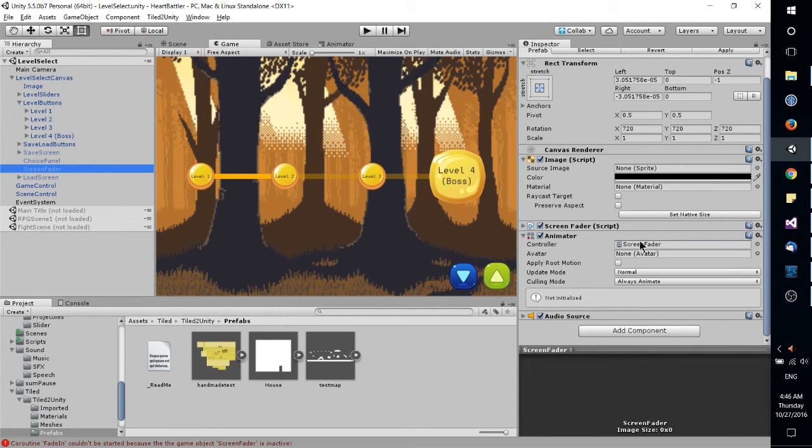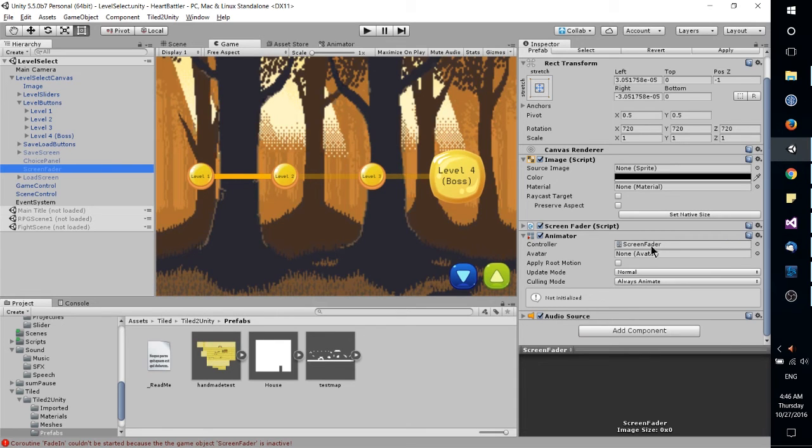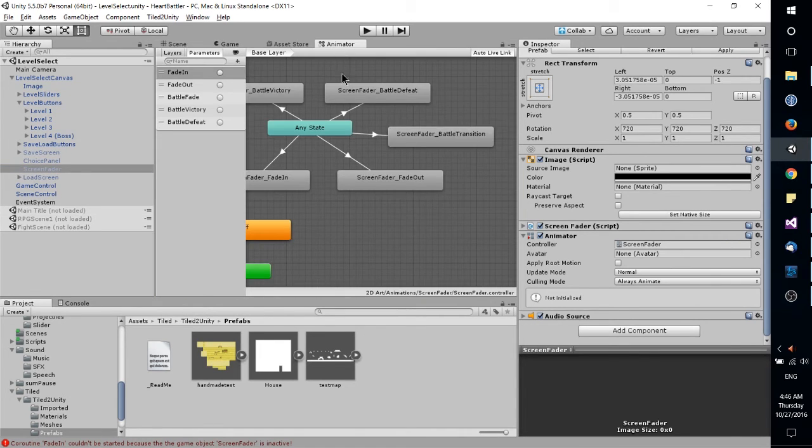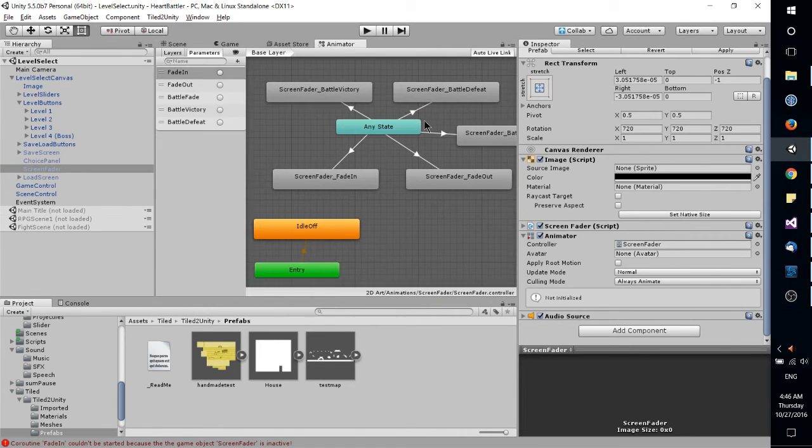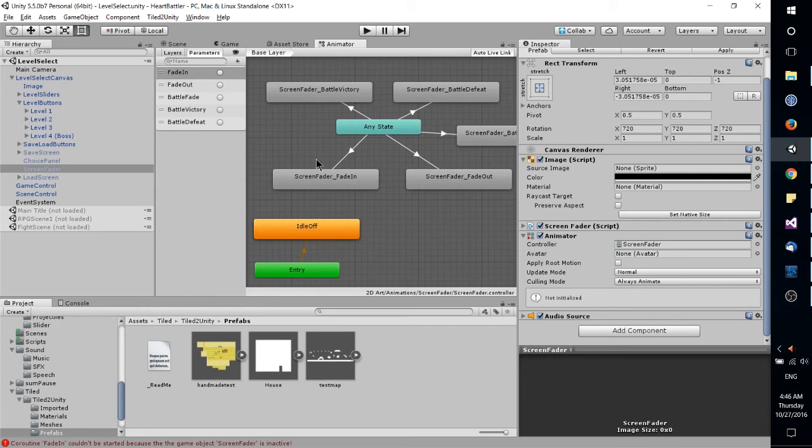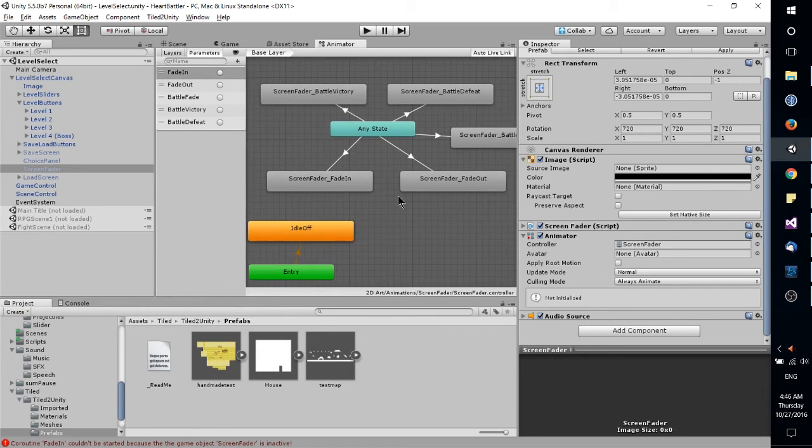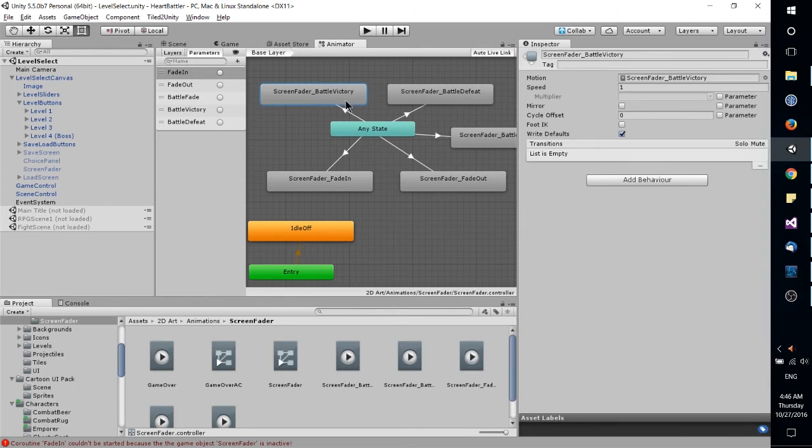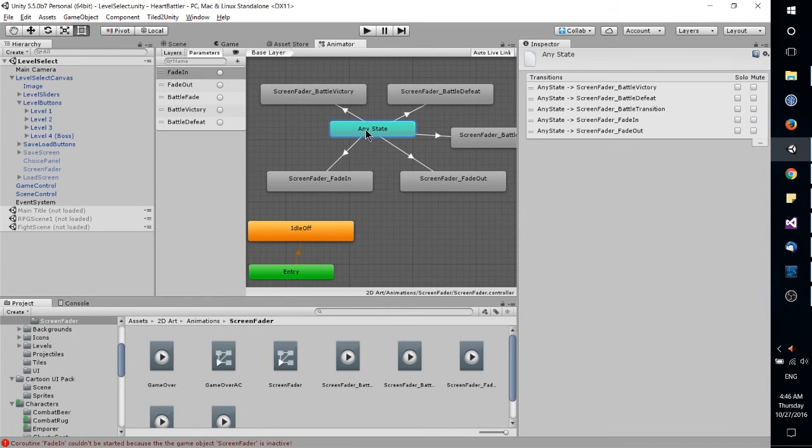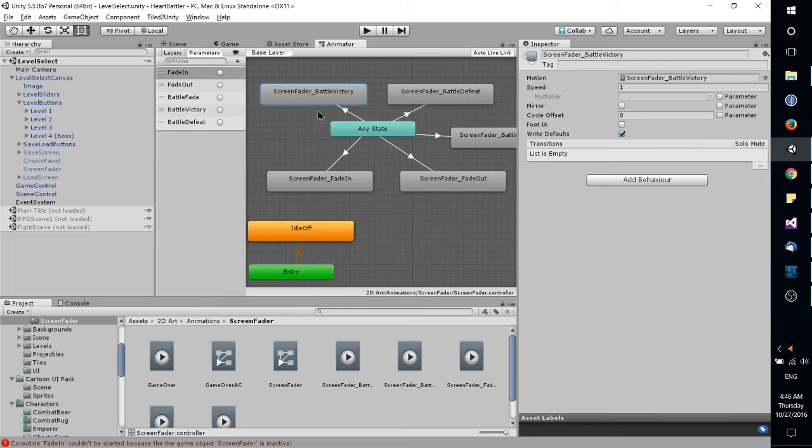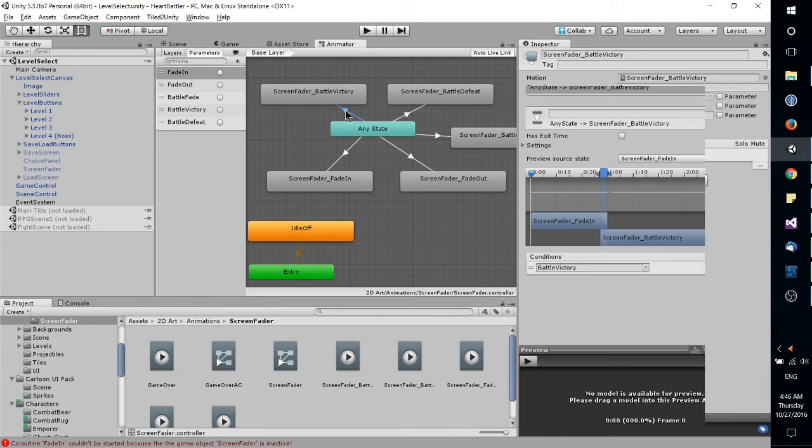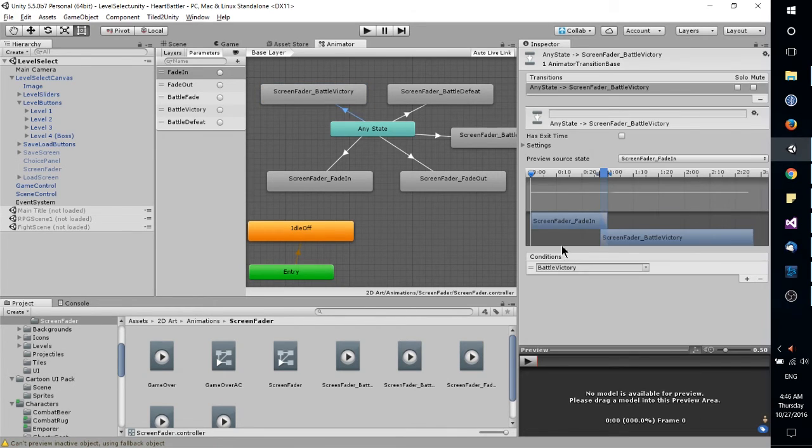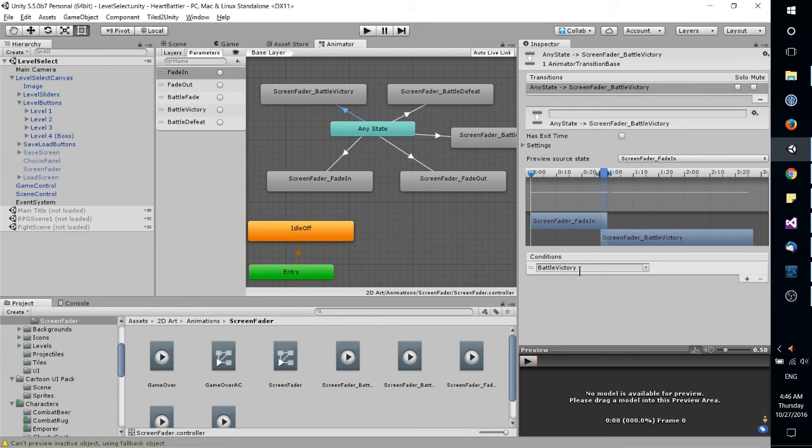and that animator is controlled by the screen fader animation controller. If you go to the animator tab with one of those objects, you can set up different things, like the states of animation, where for instance if it transitions from any state into battle victory, it'll play some kind of fade sequence.